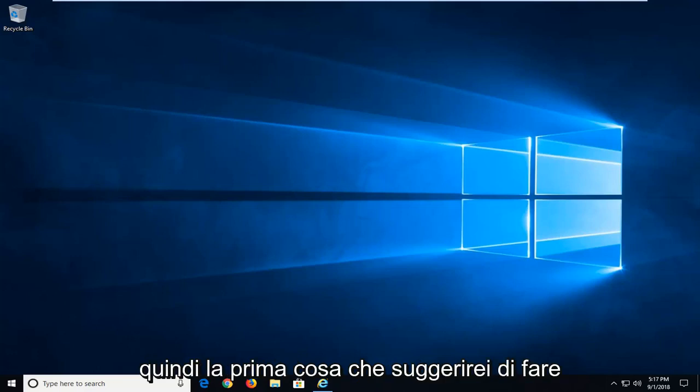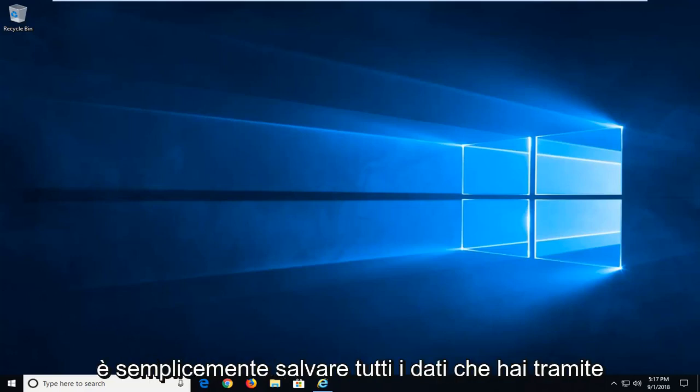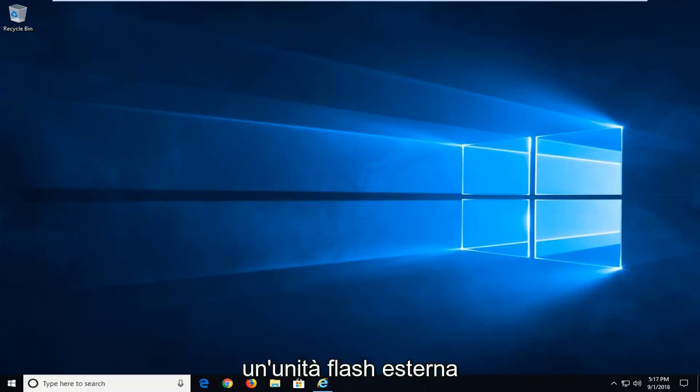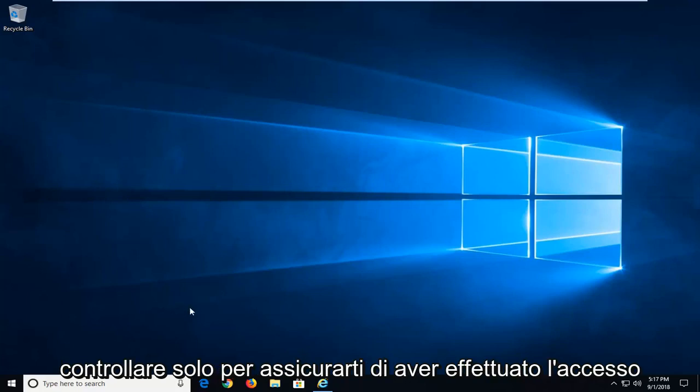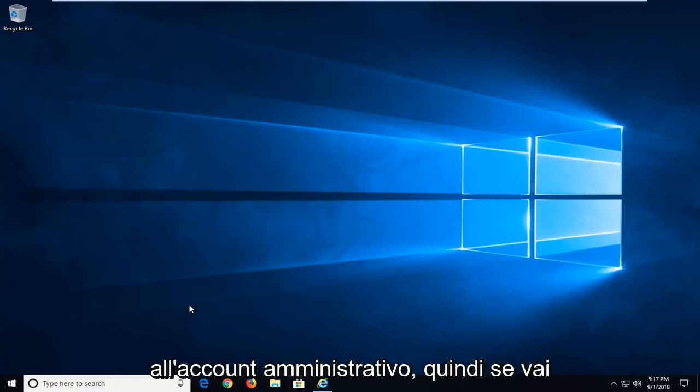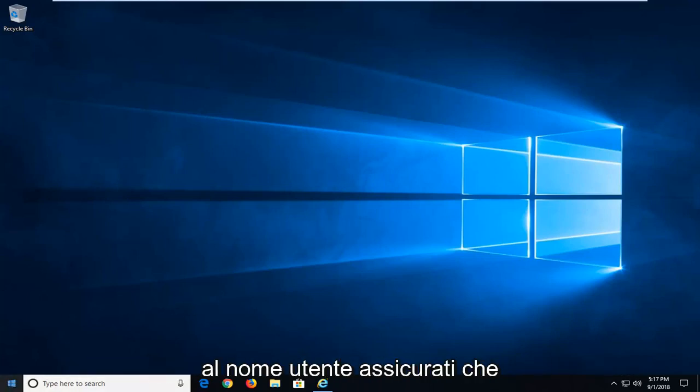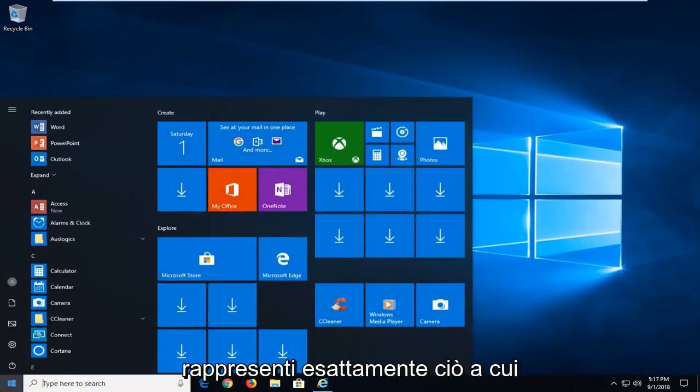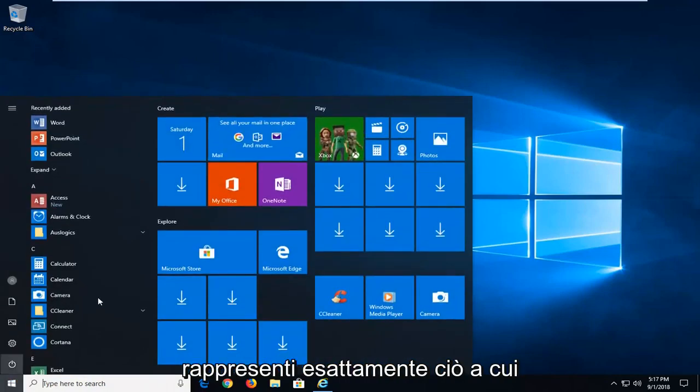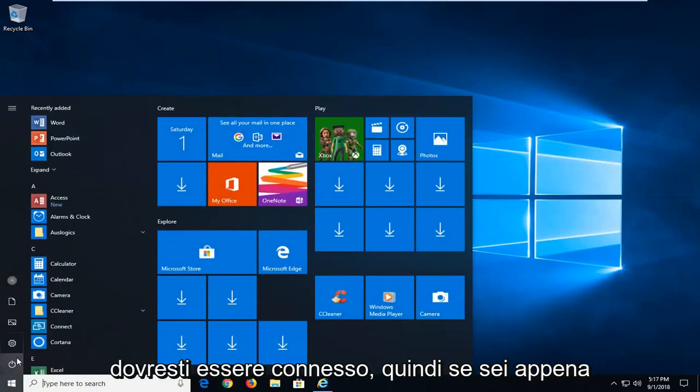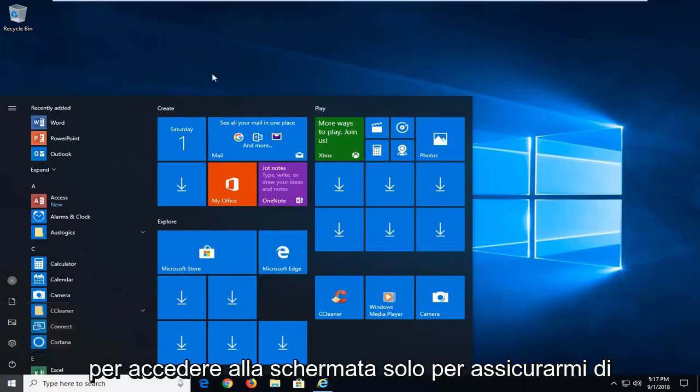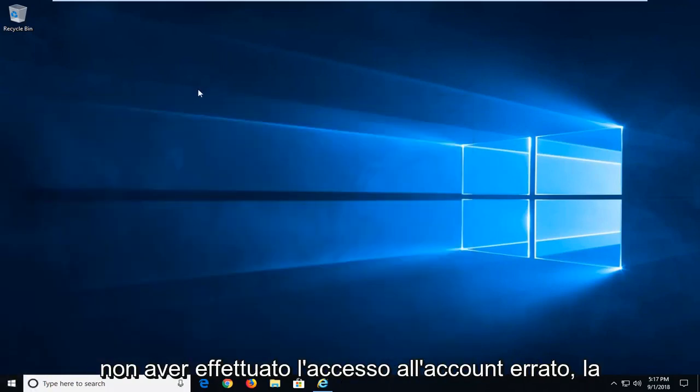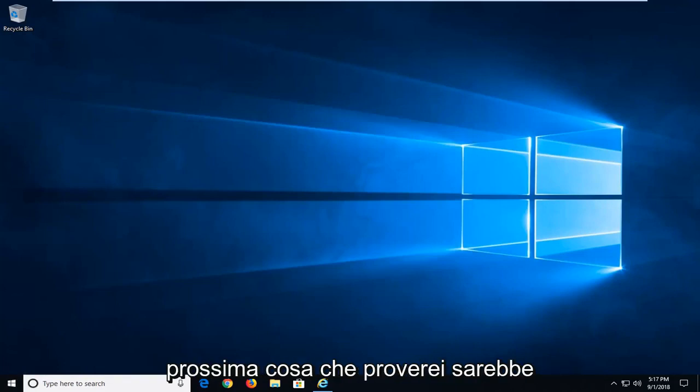So the first thing I would do is save any data you have to an external flash drive or external media source. And I would also try checking to make sure you're logged into an administrative account. So if you go over to username, just make sure that it represents exactly what you're supposed to be signed into. If you just signed out of your account or restarted back to the login screen, just want to make sure you're not signed into the incorrect account.